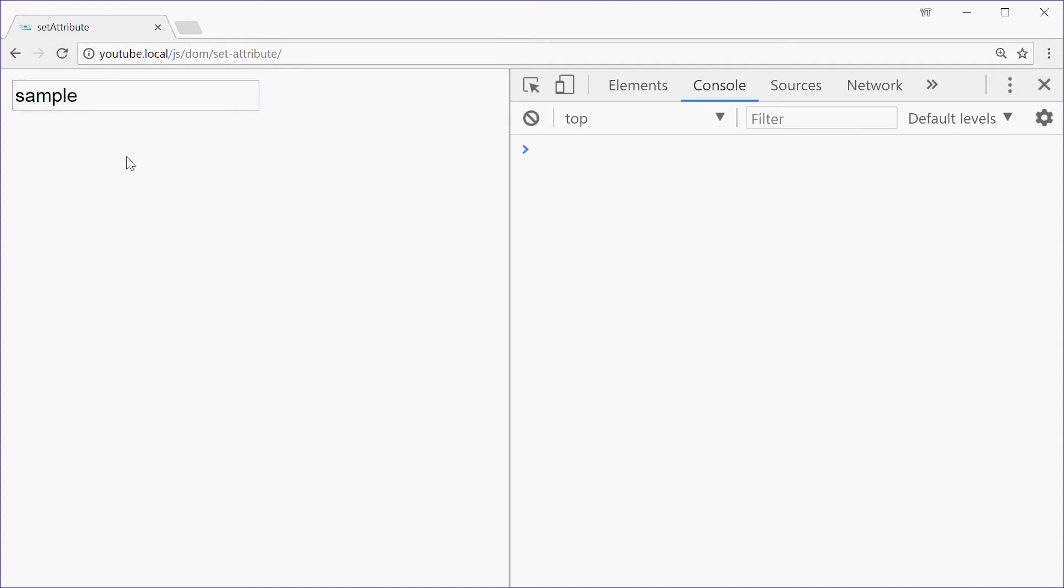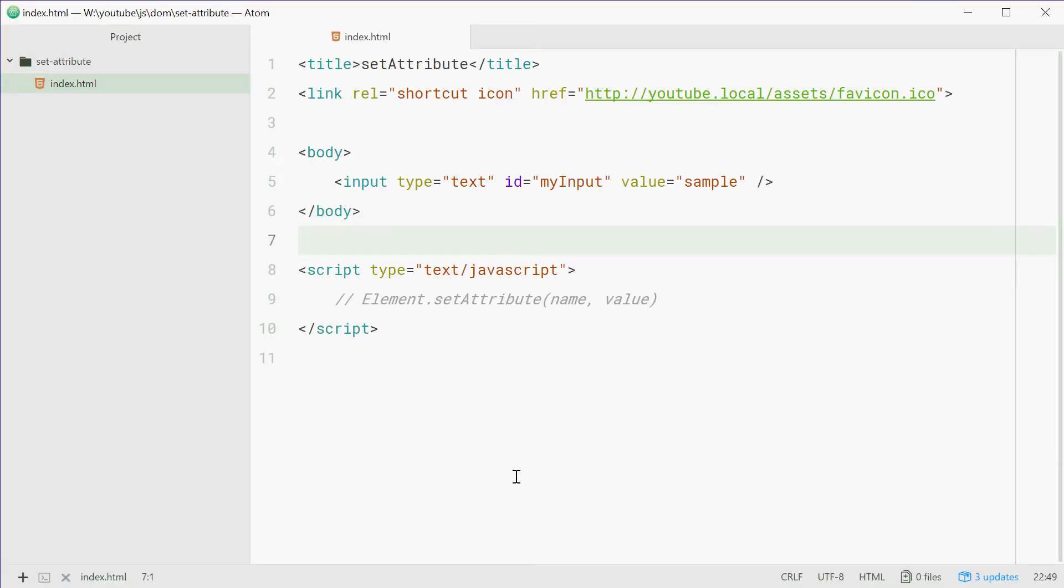Now we're going to change this text using the setAttribute method in JavaScript. So in the code again, we'll just get rid of this right here.